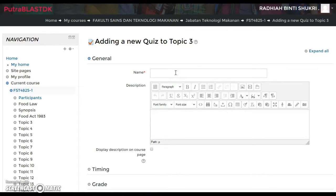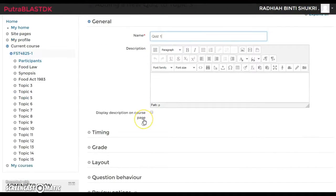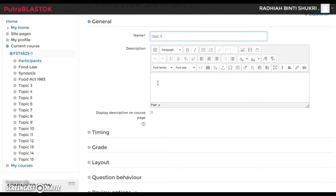The only field required is the name, since it's the only one marked with an asterisk. I'm going to call it 'Quiz One.' If you want to describe anything about the quiz, you can give instructions like 'answer all questions,' but you can also leave it empty or write any instructions or description.